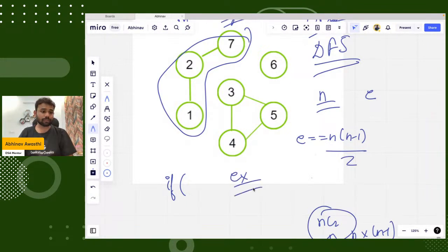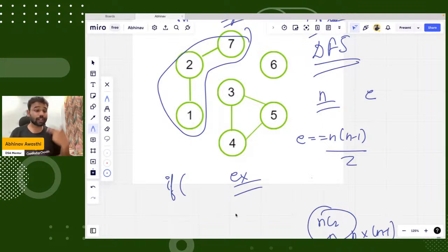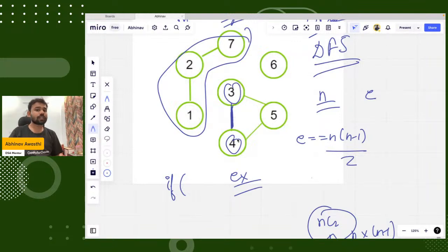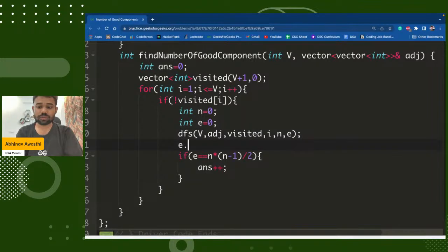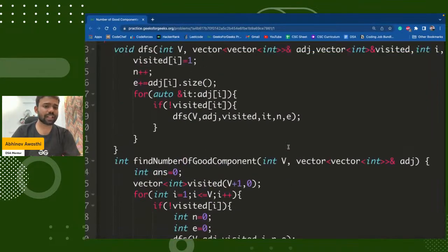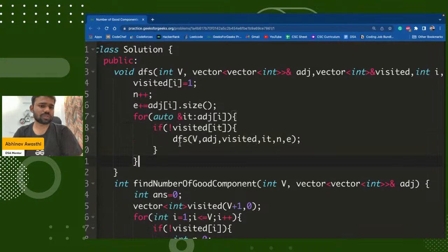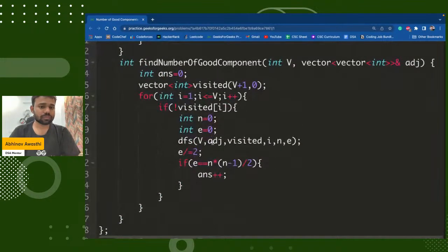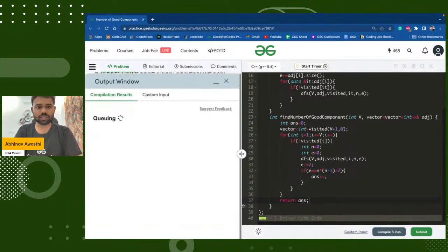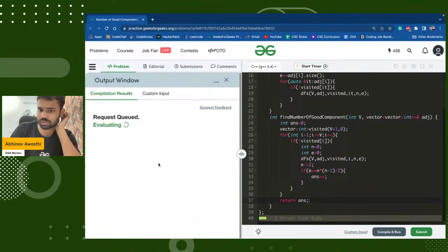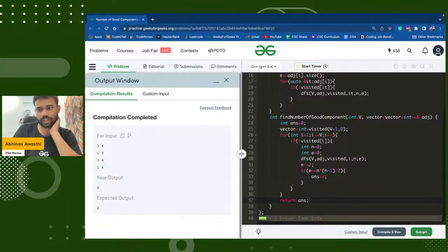The edges e will be double the actual count because each edge is counted from both endpoints. So we account for that. If the condition holds, we increment the answer. At the end, we return the answer.